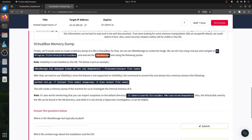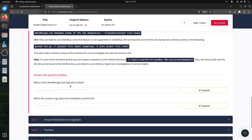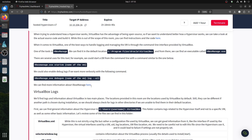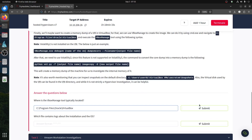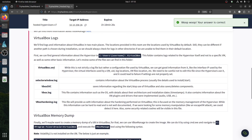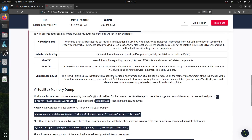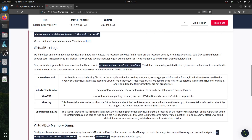For memory dumps, you can use VBoxManage but you need Volatility 2 to convert it to a file that Volatility can parse. They've already done that for us. VBoxManage 2 is typically located in the main installation folder — C:\Program Files\Oracle\VirtualBox. The XML file we discussed is what contains the log and installation information.